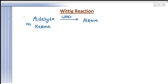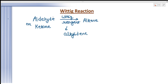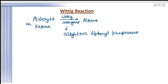What is the Wittig reagent? The Wittig reagent is alkylidene diphenyl phosphorane. We can represent it as Ph₃P=CR₂. This is called the Wittig reagent.